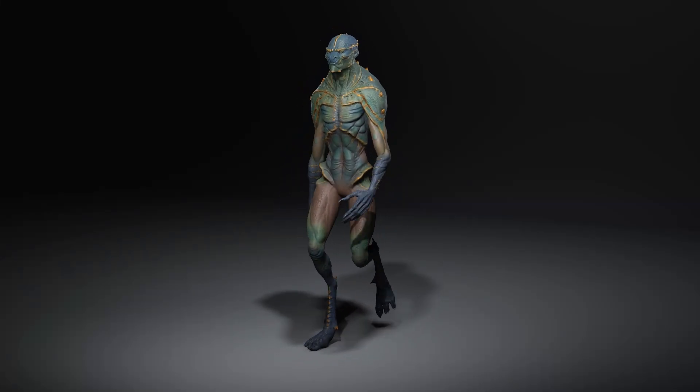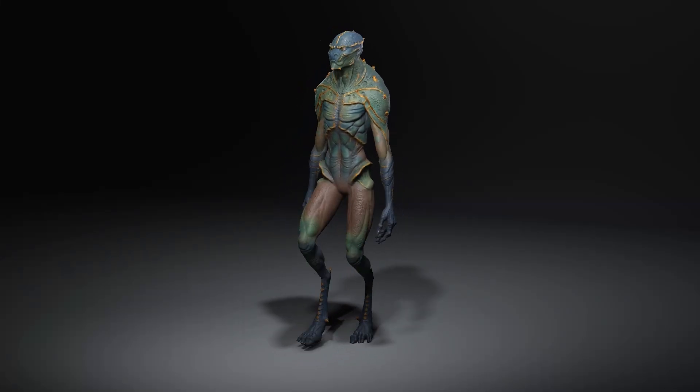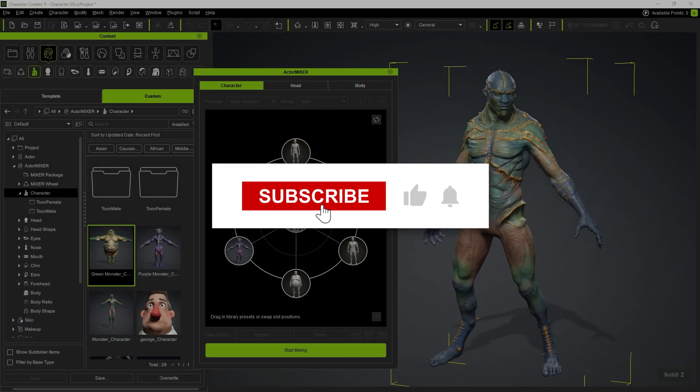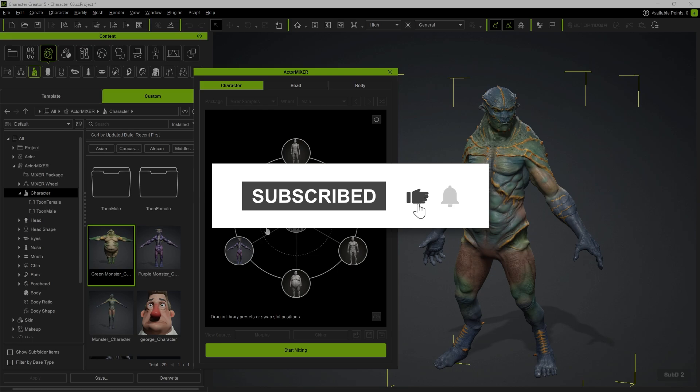Hi everyone. This tutorial will go over the use of ActorMixer to blend together a custom character.